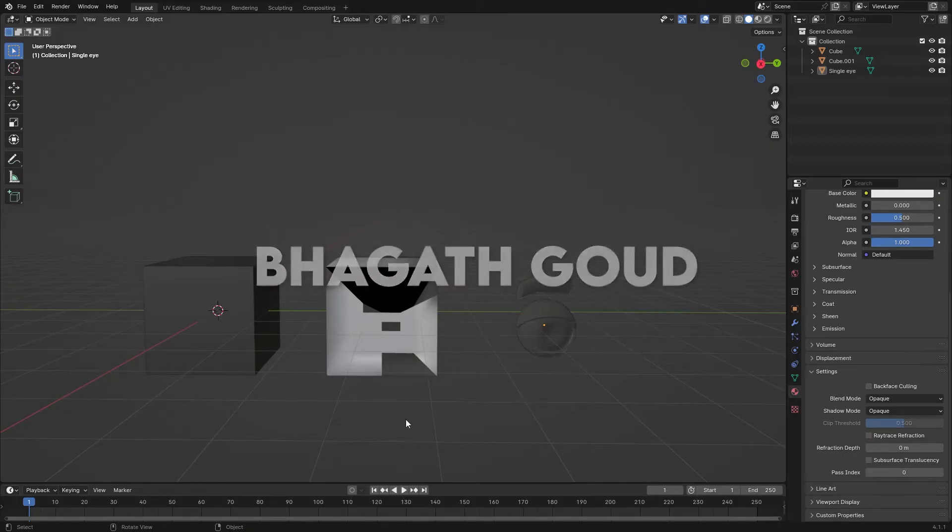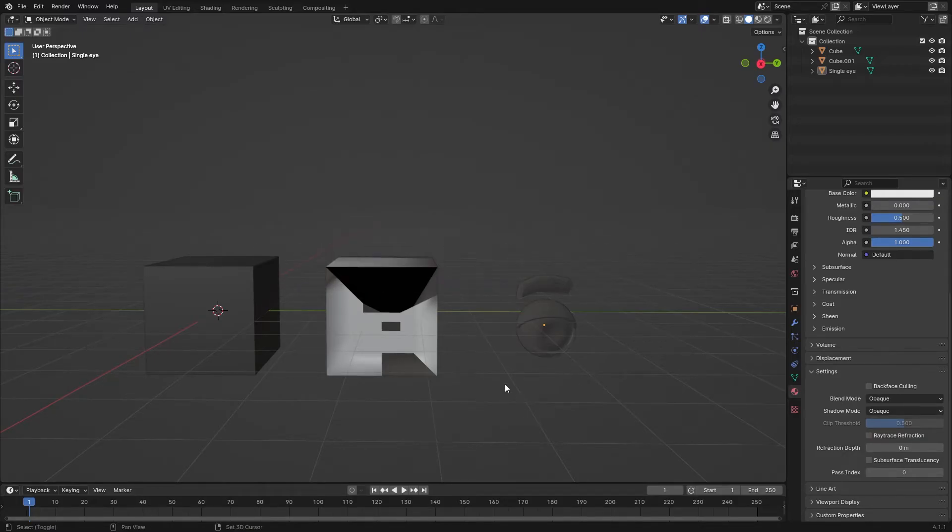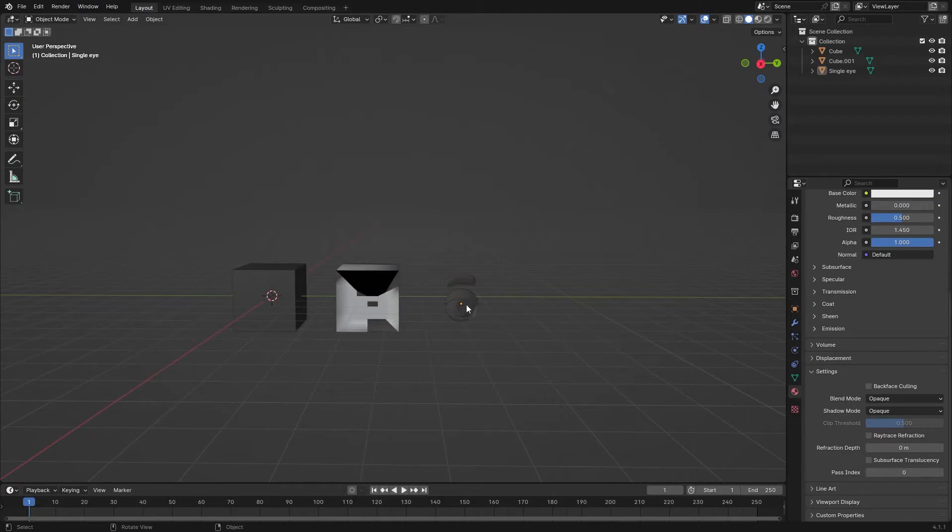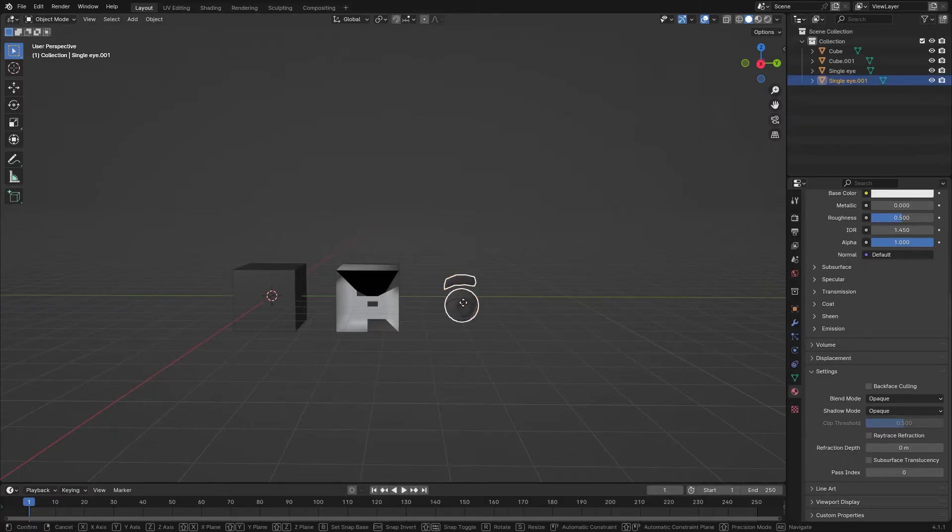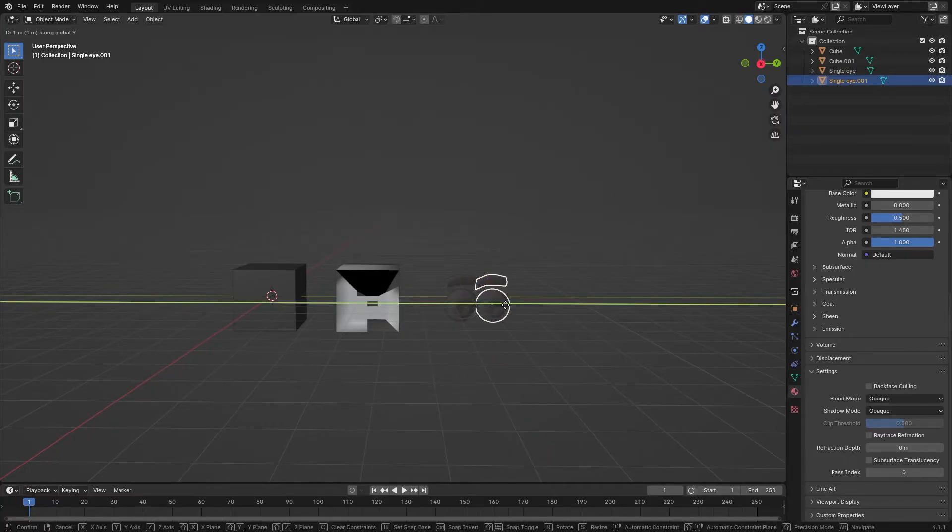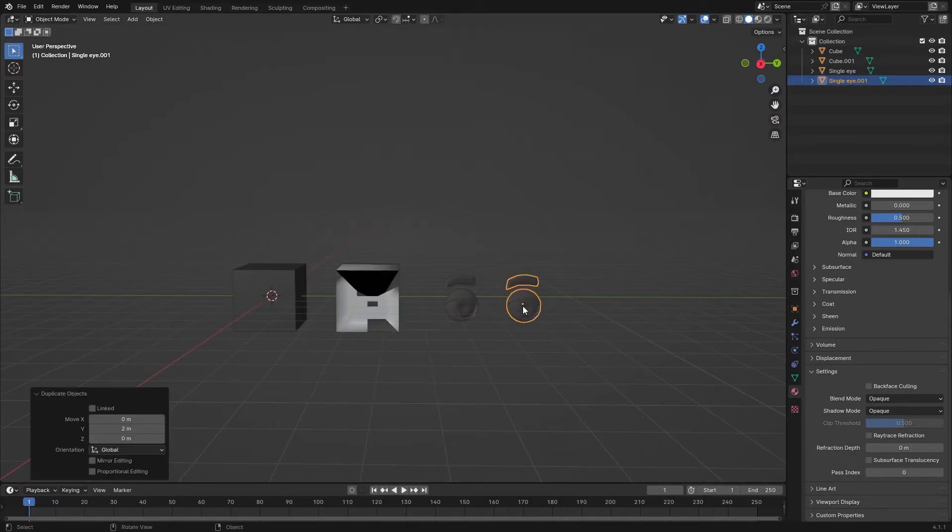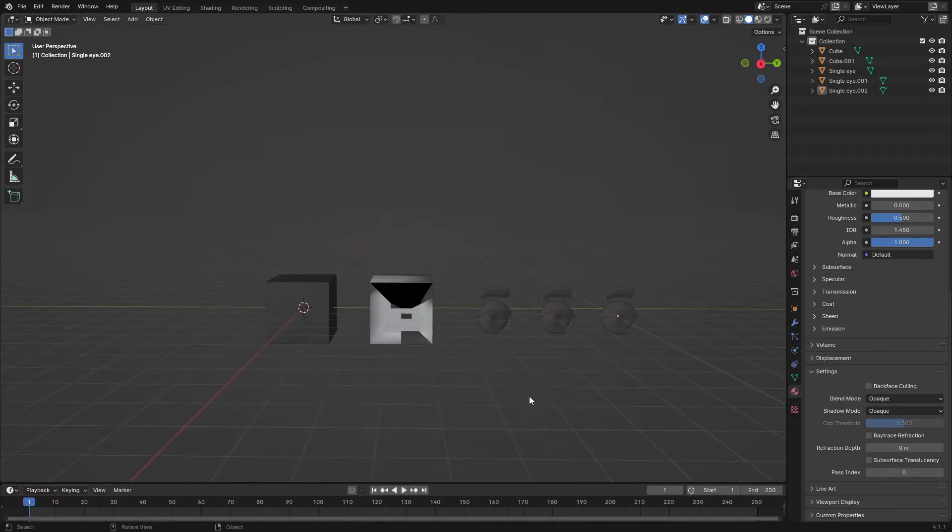Hi everyone, my name is Bhagat Gaurd. I'm here to help you fix the shading issue in Blender. There are several reasons why shading issues occur, so let's fix the problem.